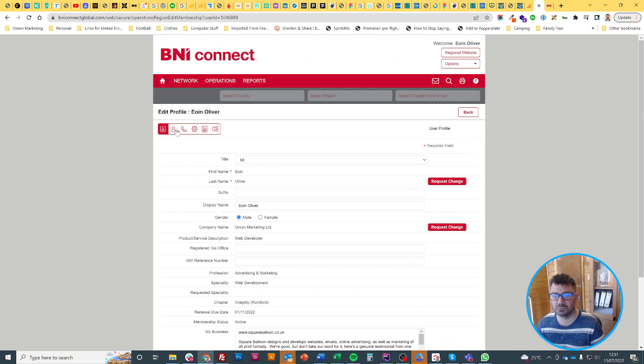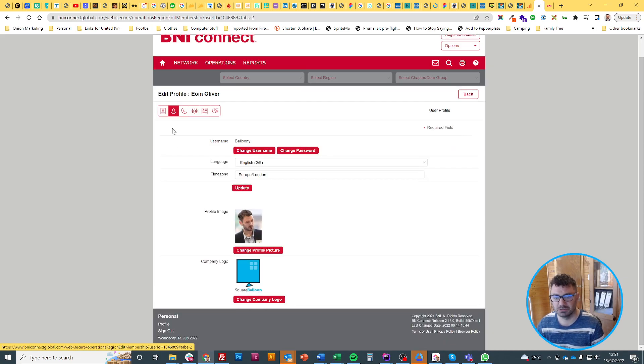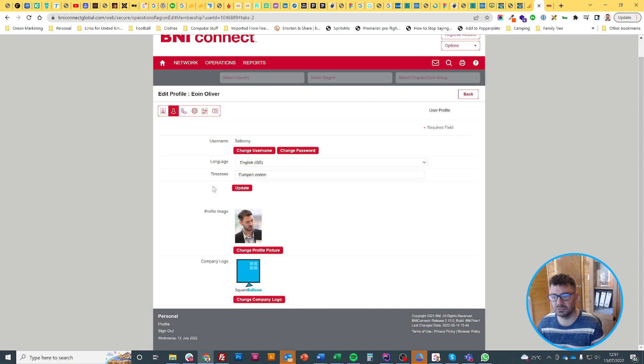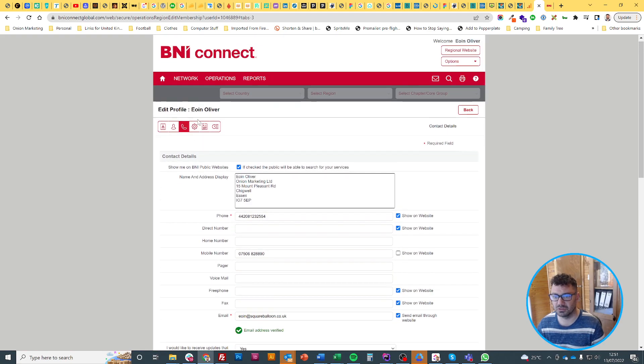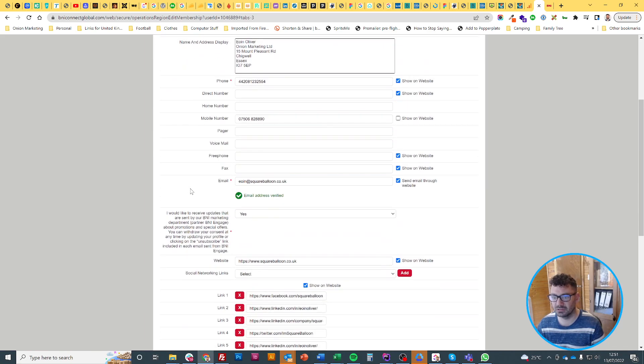Some of the things you might not notice immediately is you've got these tabs at the top. So here's your profile. You can change your image if you want to, and if you want to change your contact details, they're on here.